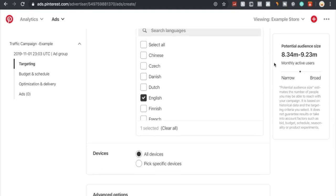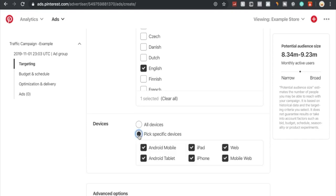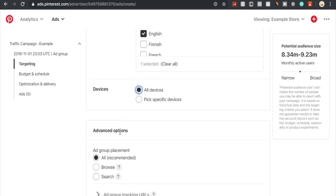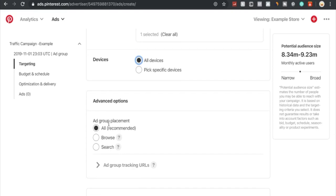Right here you could also choose all devices or pick specific devices: only Android, iPad, web, whatever. Under the advanced options, you could choose the ad placement. All is recommended, you can also choose browse - in this case that would be the targeting we chose in particular - or by search, which would mainly go by the keywords we've chosen.